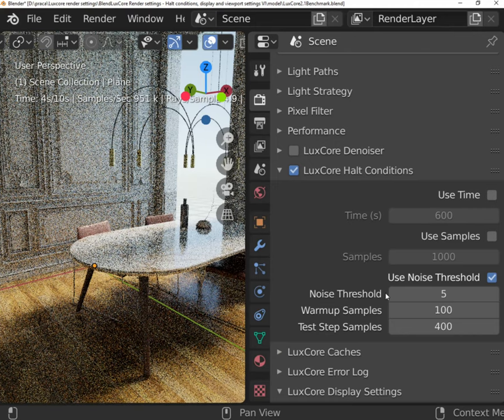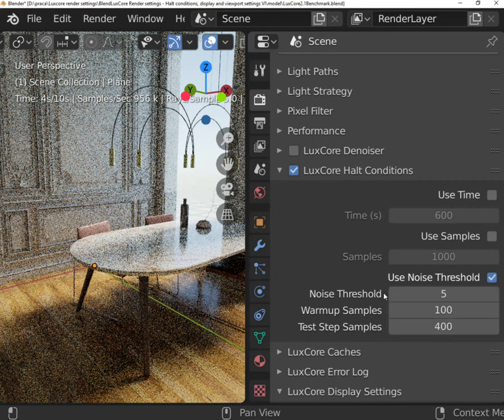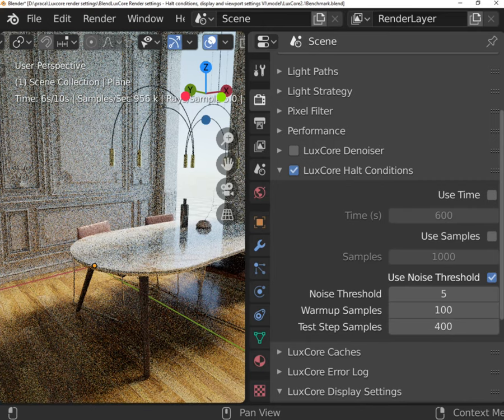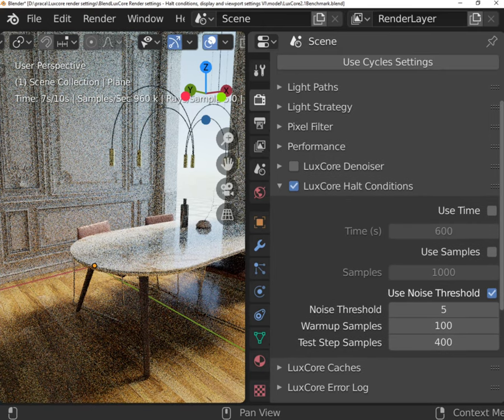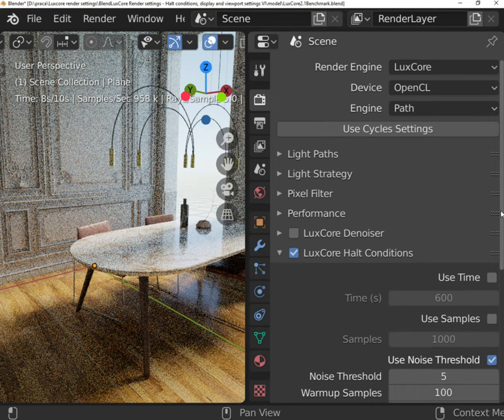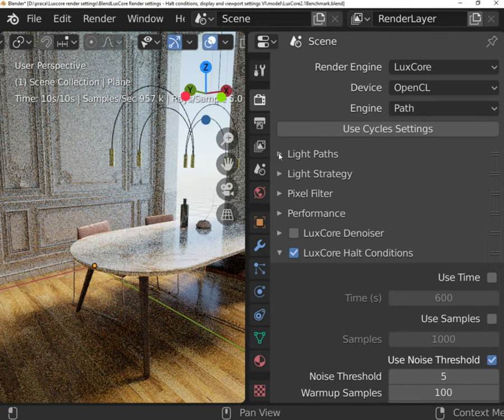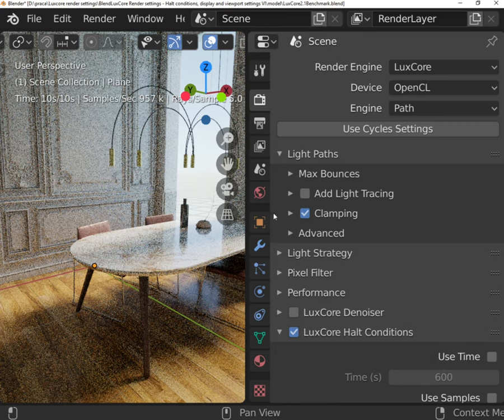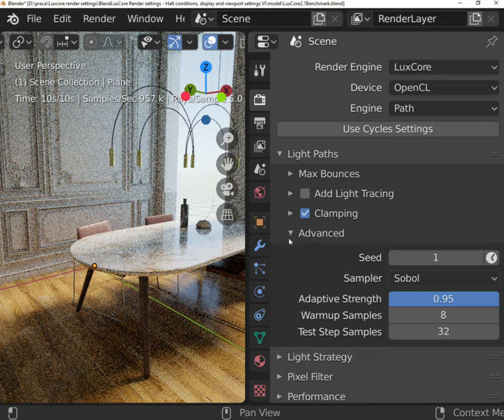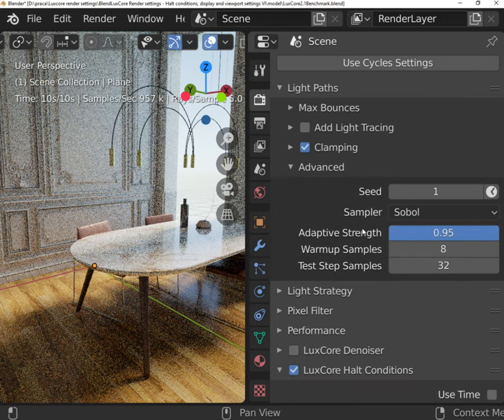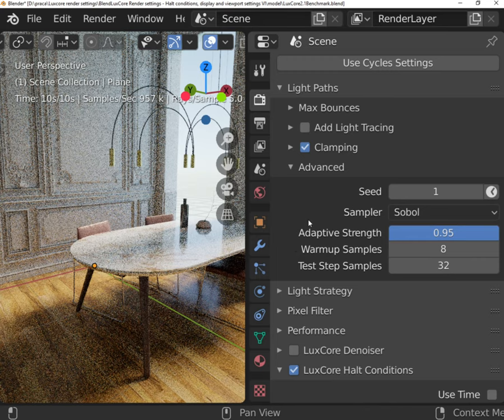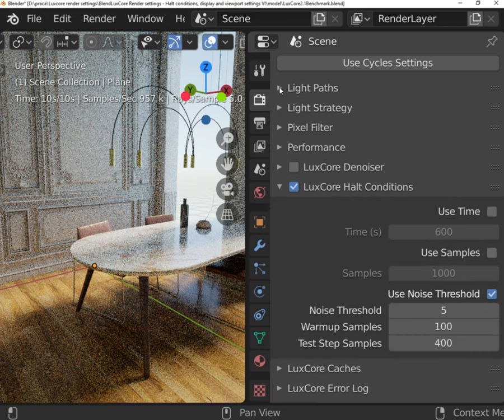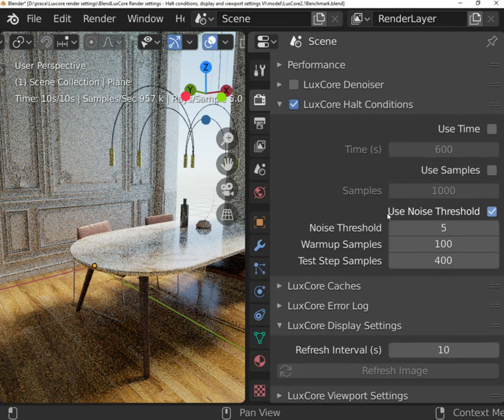WarmUp Samples and Test Step Samples work the same way as Adaptive Strength Map creation in Sobol and Random Sampler. WarmUp Samples is the number that will be used as a buffer after rendering starts. When WarmUp Samples pass, the engine will start to count down Test Step Samples before the first quality check. The test will be repeated every given value until it reaches the desired quality.